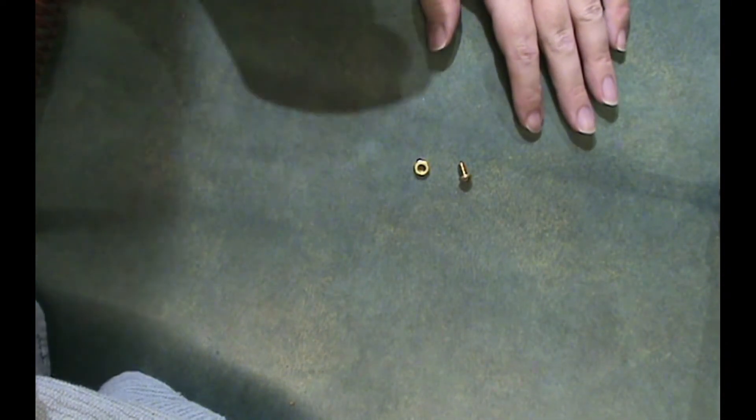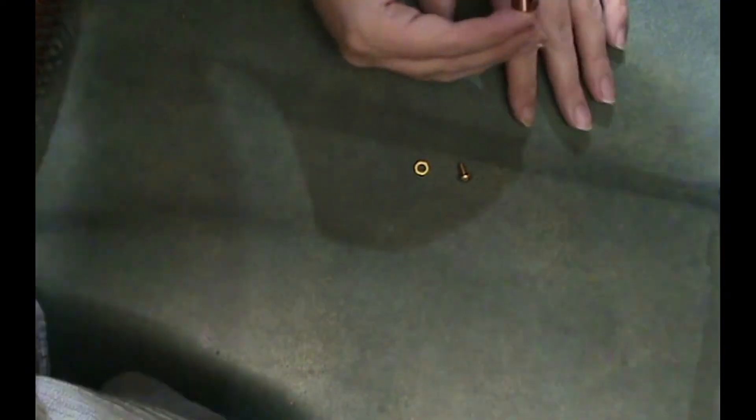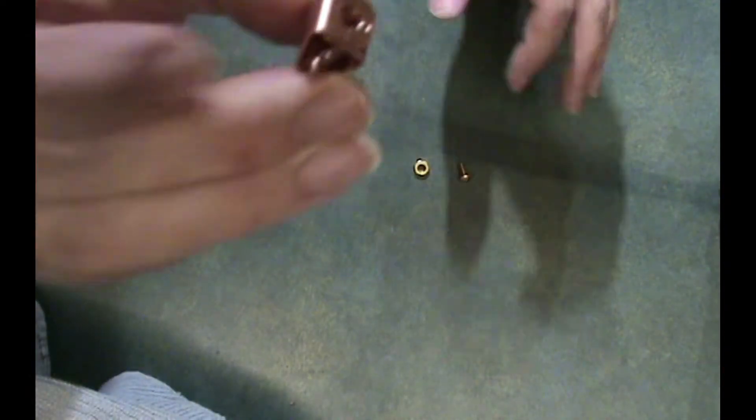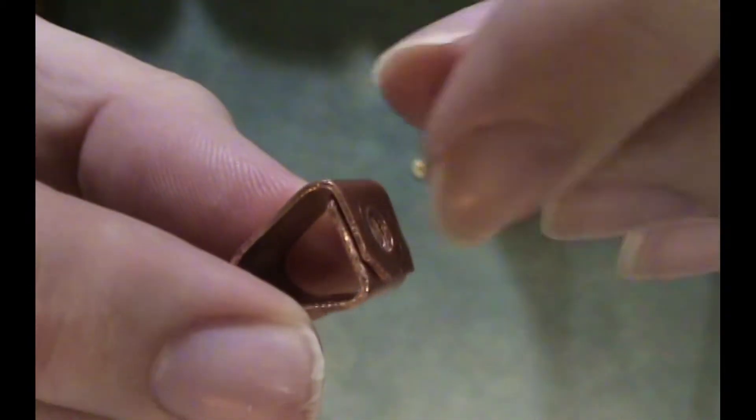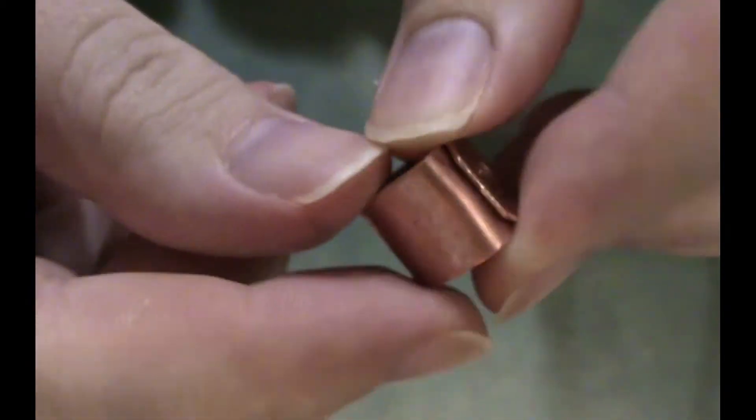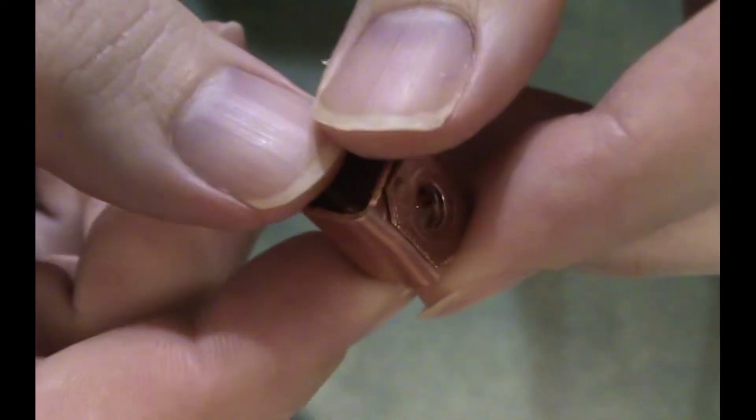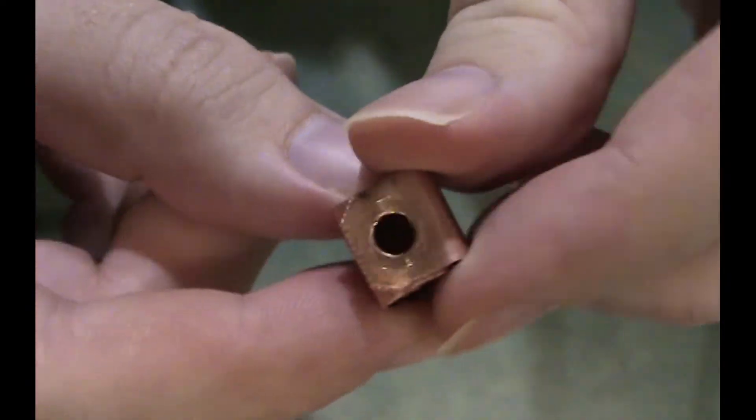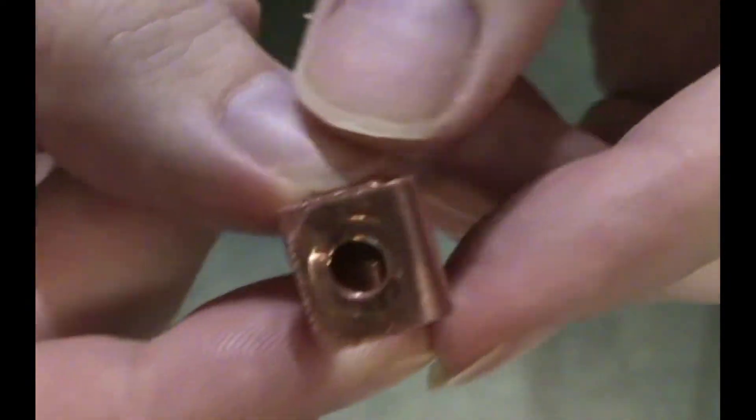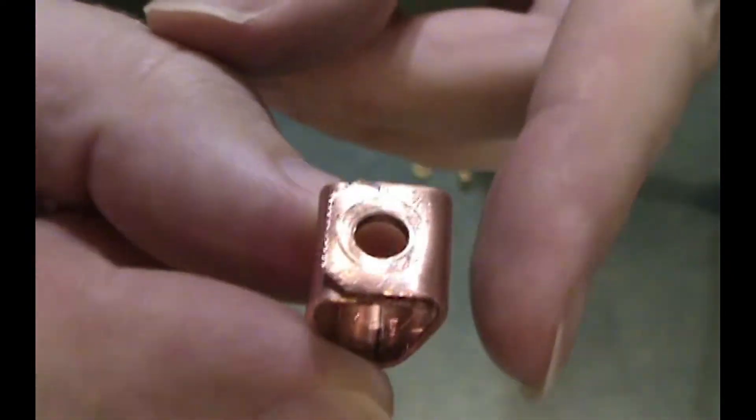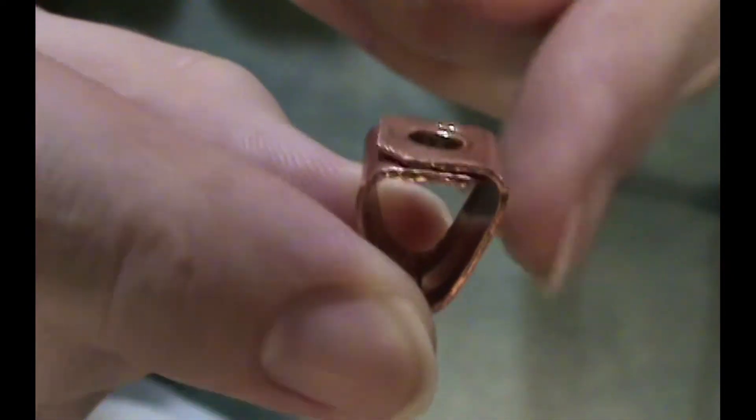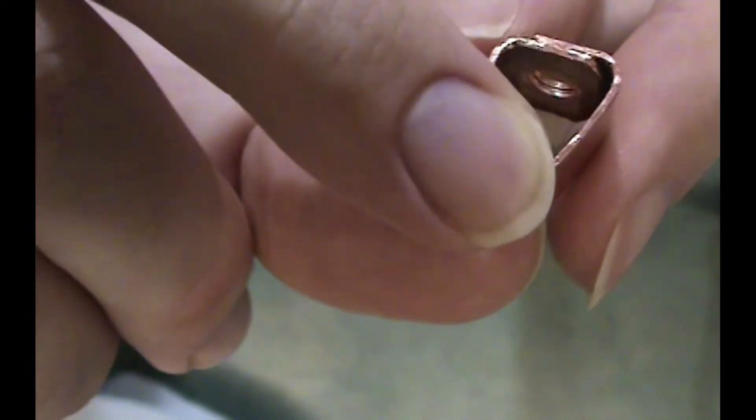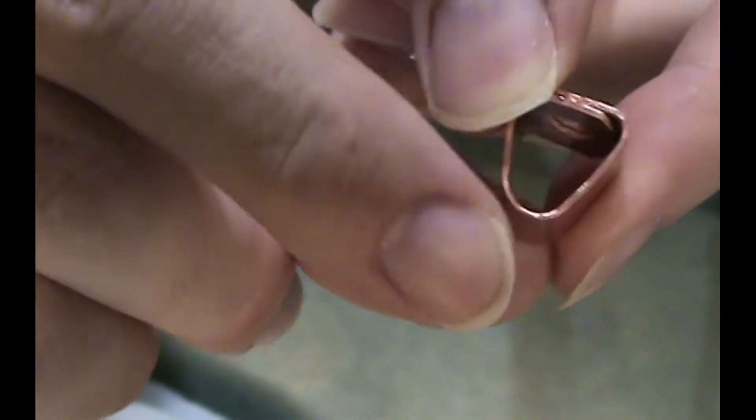Alright, well I got it. Unfortunately my camera battery died, but there it is. You can see how I bent these two parts inwards like that. And then the two holes, they both line up right there in the middle.